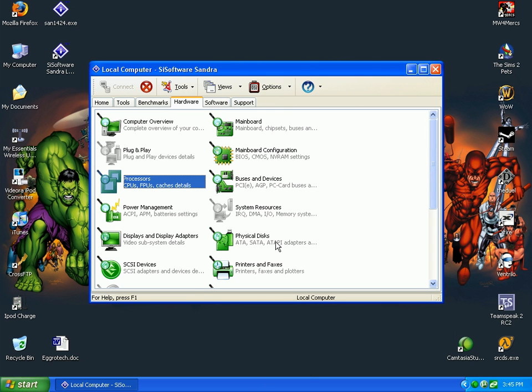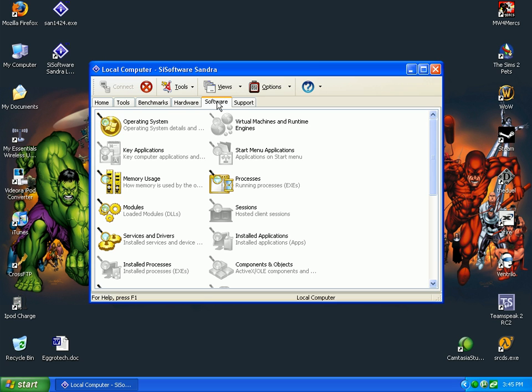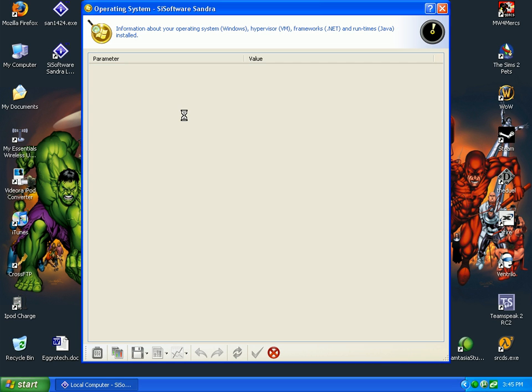We'll just do another one, software operating system, Windows XP service pack 2. It's going to tell me what I'm running. It's loading.